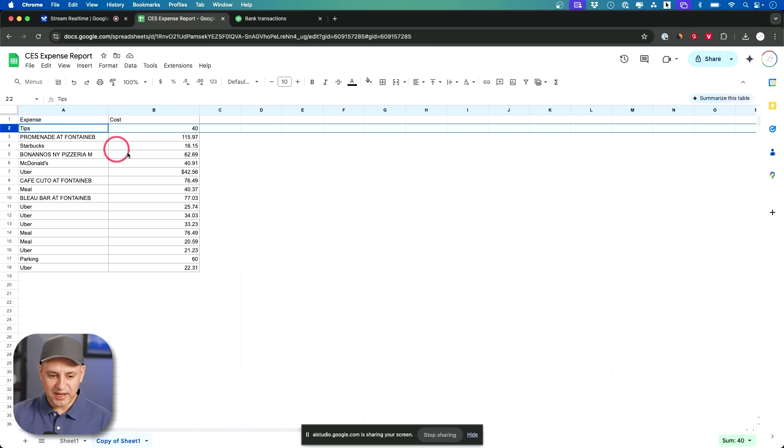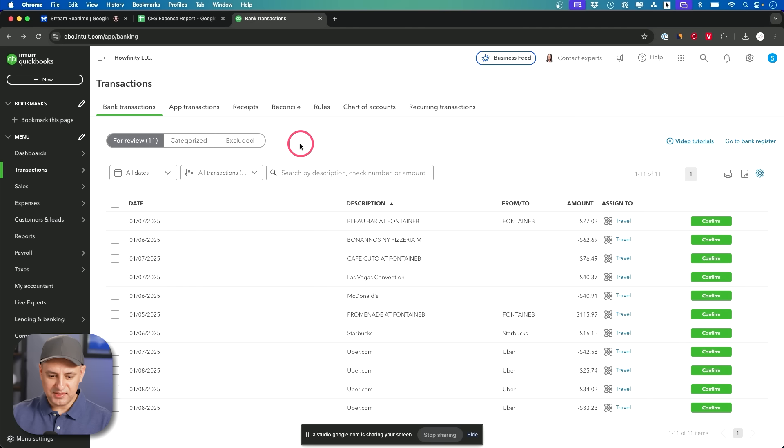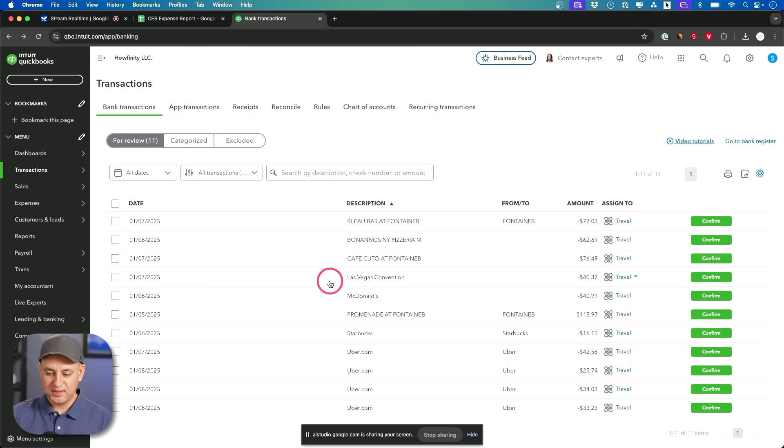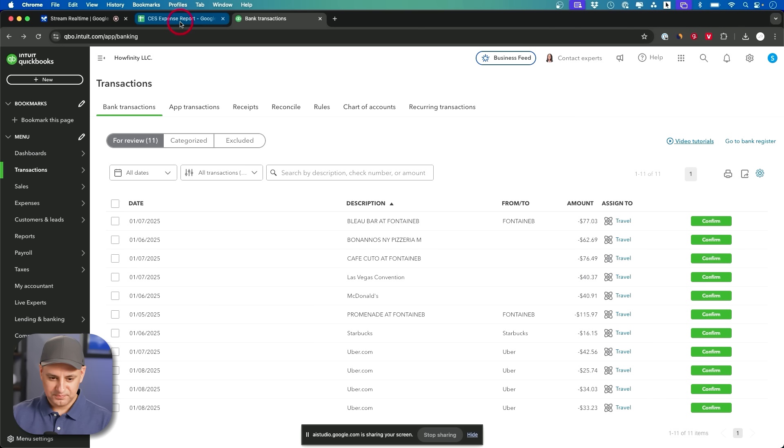Can you quickly scan this entire expense report and then scan this entire QuickBooks report and tell me what's missing from here? It's clearly missing some things. Okay I can scan both the expense report and the QuickBooks transaction list. Let me start with the expense report. Tips $40.